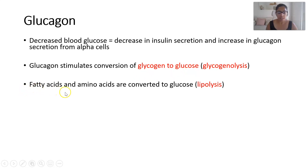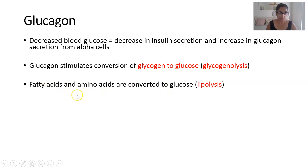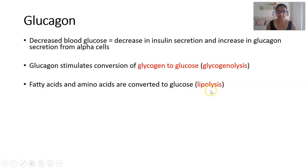Similarly, fatty acids and amino acids can be converted to glucose. So if we are running out of glycogen, we can turn to these two forms of stored energy. This process would be lipolysis — 'lipo' referring to fat, and 'lysis' meaning to break down. So we're breaking down fats: lipolysis.